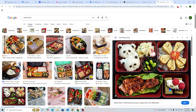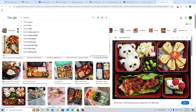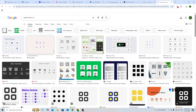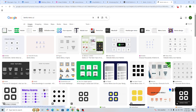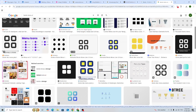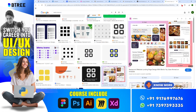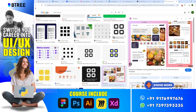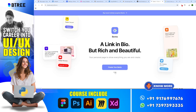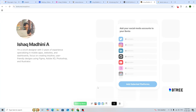So you can use bento.me. You can reach bento.me — there is a website called bento.me where you can create your portfolio in the bento style.